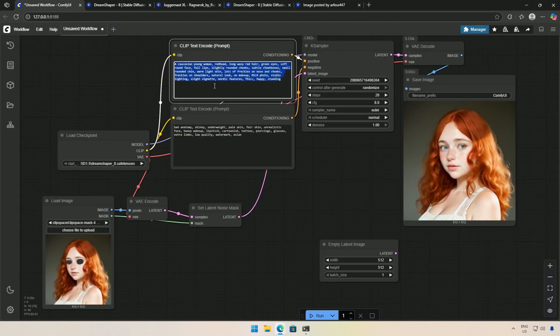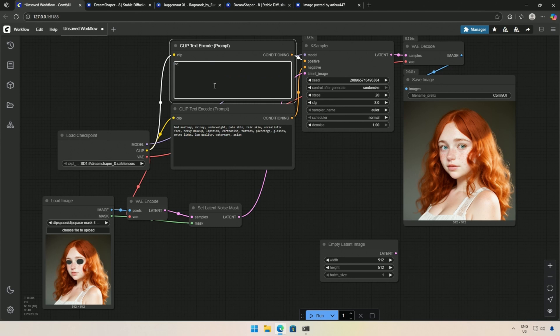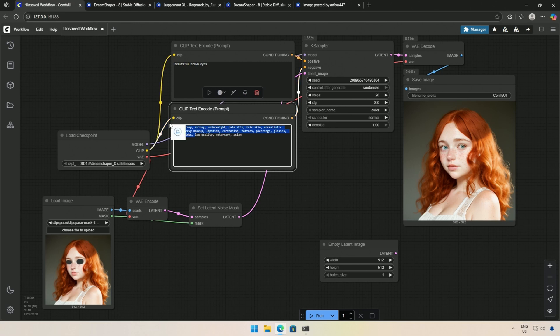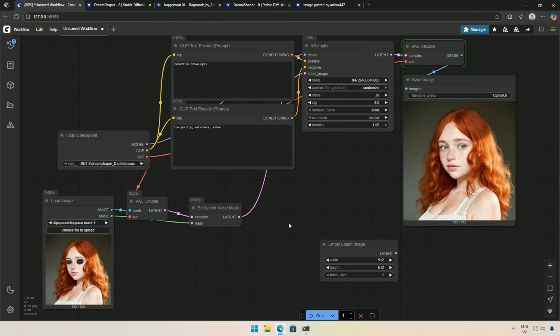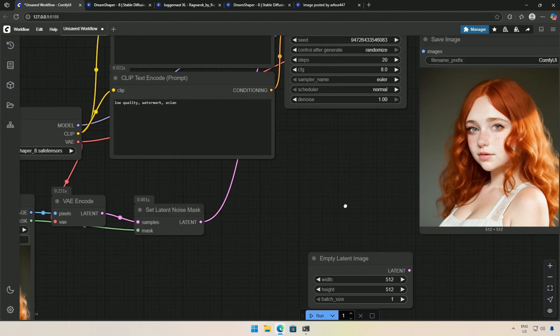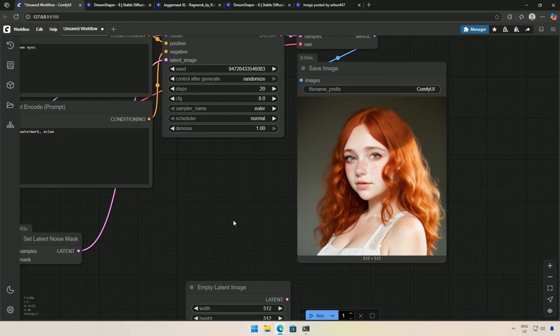Next, I will describe the changes in the prompt. My prompt will be Beautiful Brown Eyes. Below, these many negative words are not necessary right now. I will run the workflow. Because I am using the Stable Diffusion 1.5 model, the result may not be perfect.